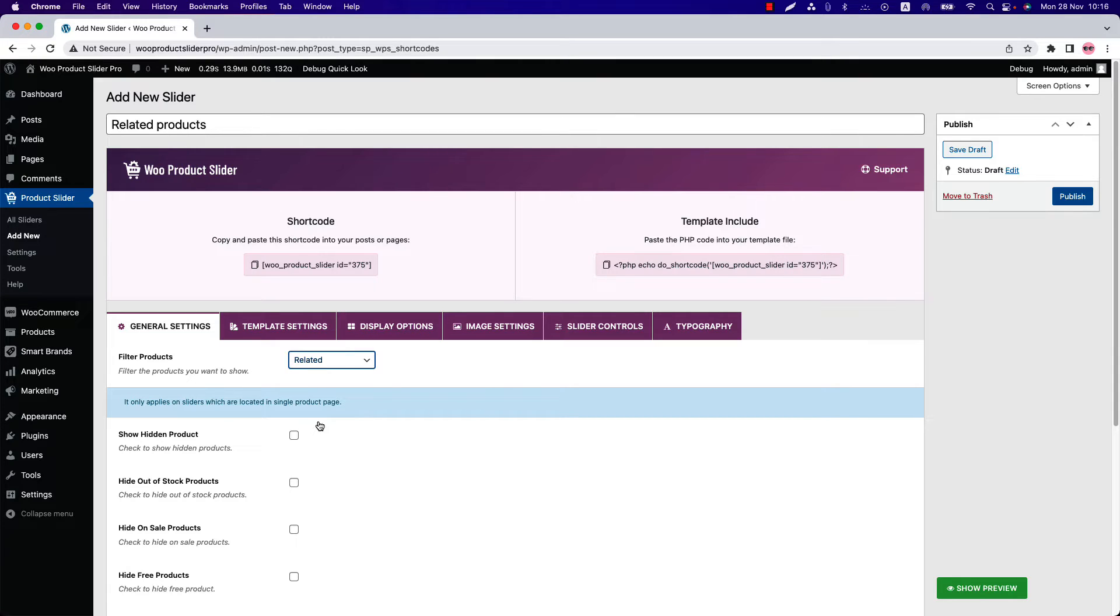For the related filter option, a query has been set to pick up the products from the same categories or tags to the related products section.